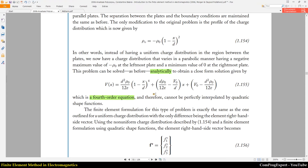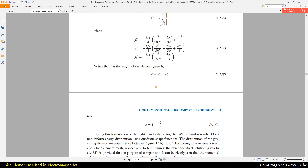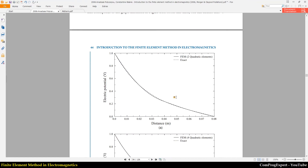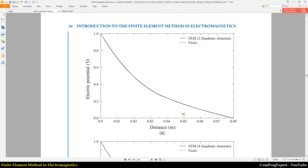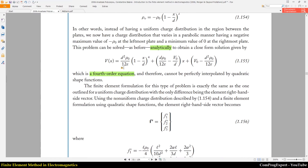If we use quadratic mesh elements, we cannot obtain the exact solution with just a few mesh elements. For example, this graph shows the exact solution and the finite element solution when we use two quadratic mesh elements. As you can see, we don't have an exact match because the solution function is a fourth-order equation.